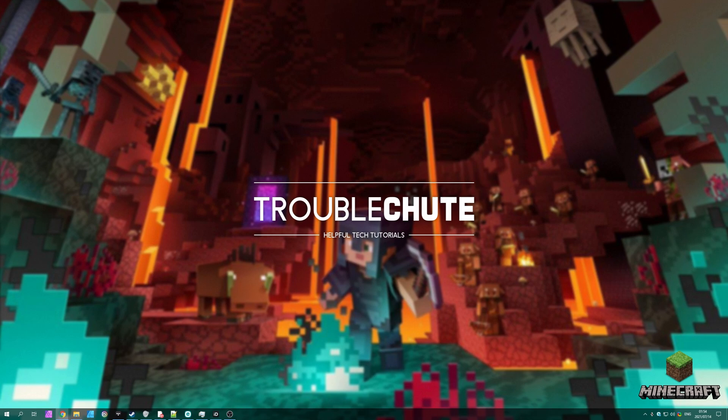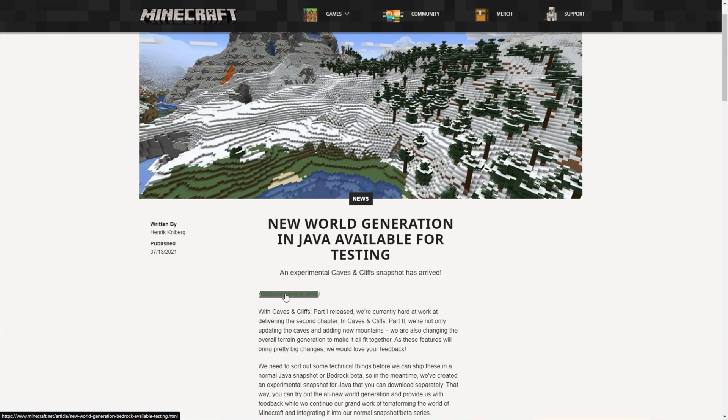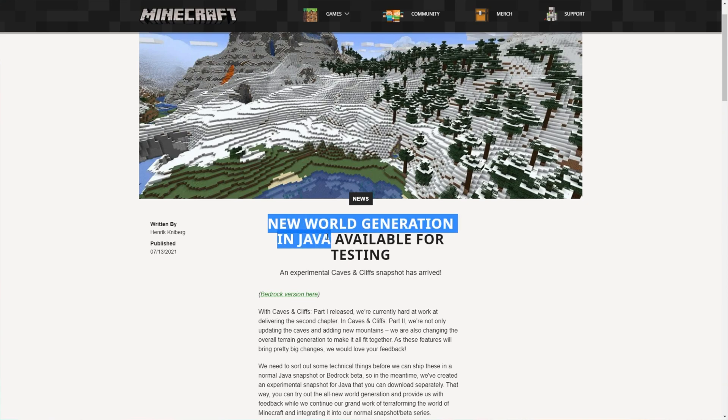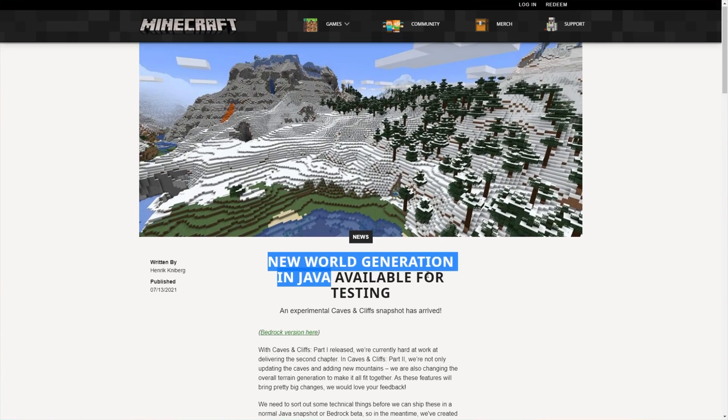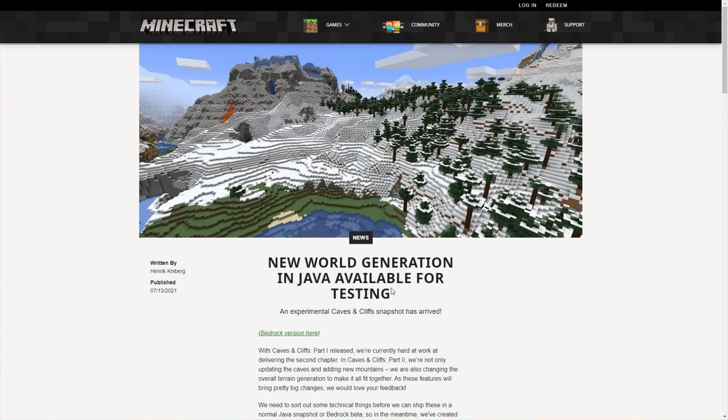You can get it for the normal Java version and the Bedrock version, which I'll get to in a separate video. If you'd like to see that, check the description down below. This video is only going to be focusing on the new world generation in Java available for beta testing.